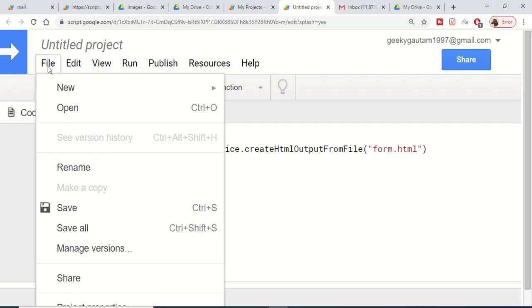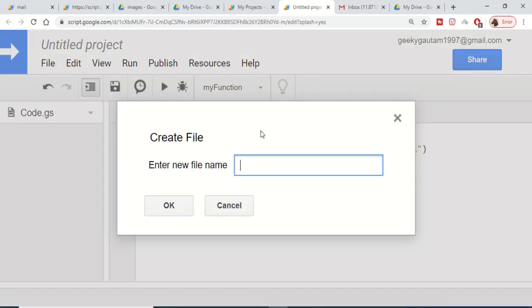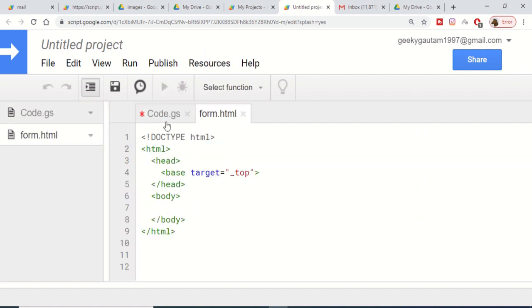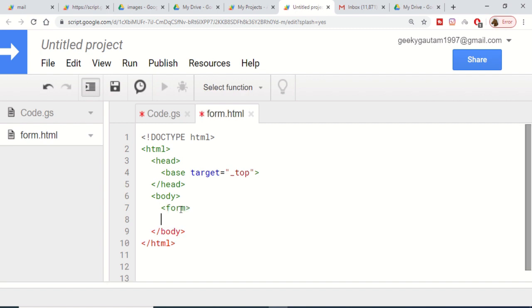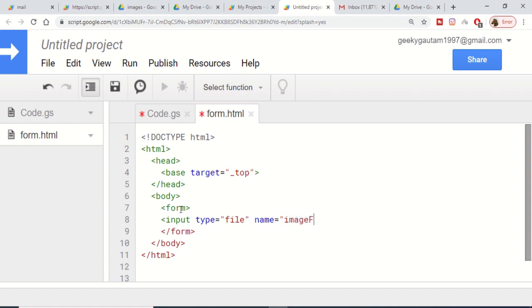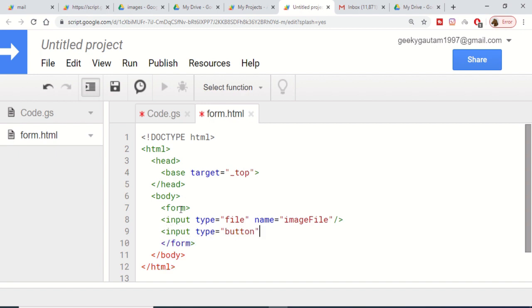Click on File, create a new HTML file, and name it form.html. Press OK. Inside this form.html file we just need a simple form tag — close the form tag — and inside it we will have an input field: input type equals file, and we give it a name attribute of imagefile. After that we will add a button to submit the form.